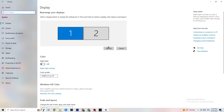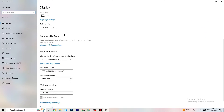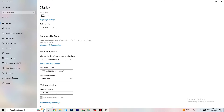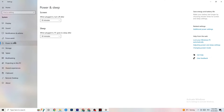Scroll down to Scale and Layout and change the size of text, apps, and other items to 100% as recommended. The display resolution should match your in-game resolution — for example, if your in-game resolution is 1720x1070, change your desktop resolution to match. This helps minimize your launching issues.